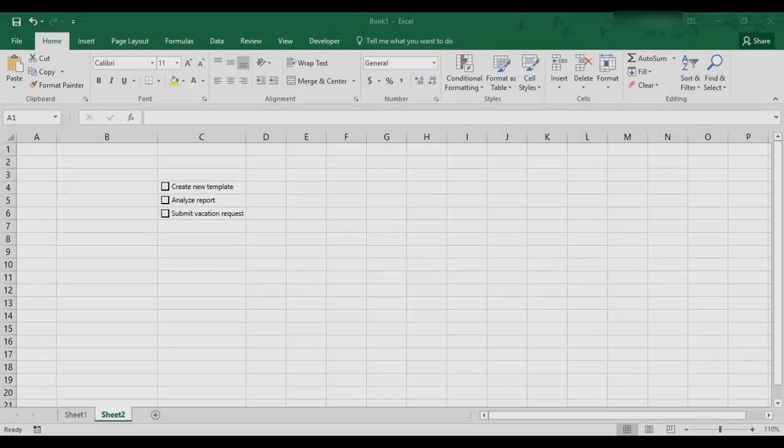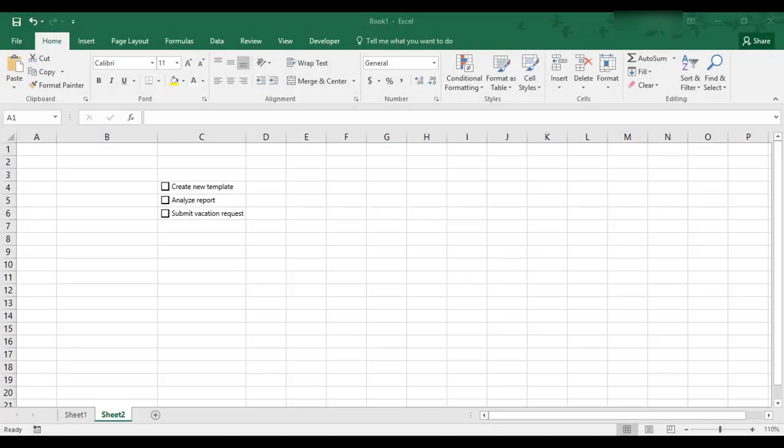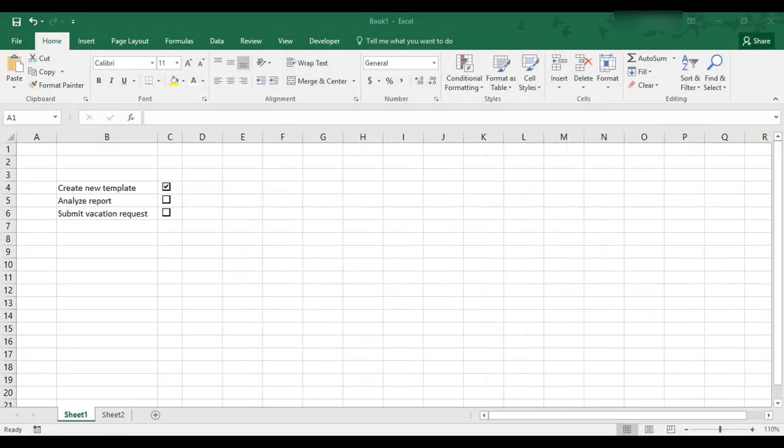We'll first create checkboxes that include the to-do item as the checkbox title, and then we'll create a list with the tasks in one column and the interactive checkboxes in the column adjacent to it. The process for both is pretty similar, and there's pros and cons to each option.